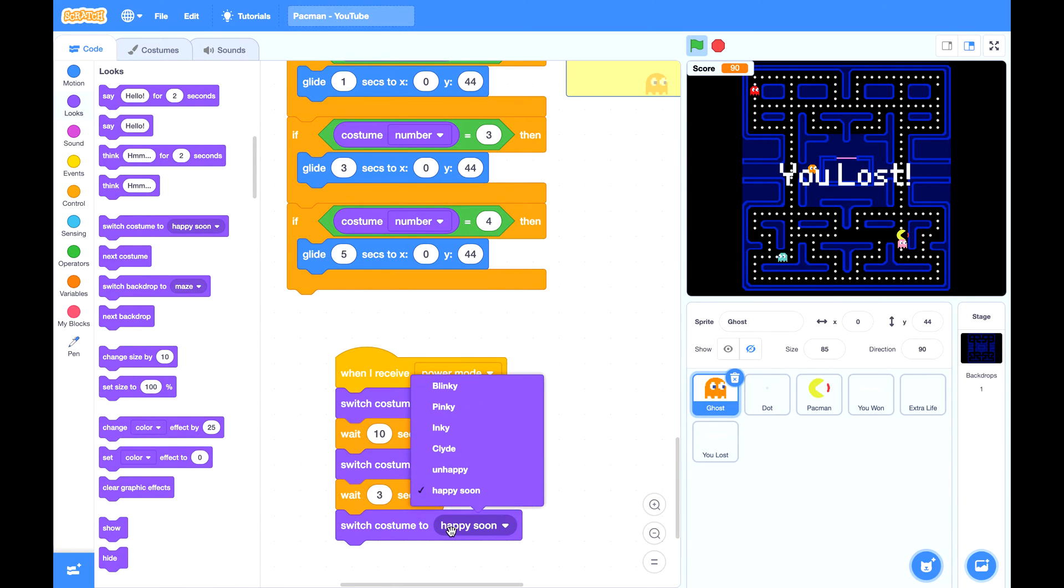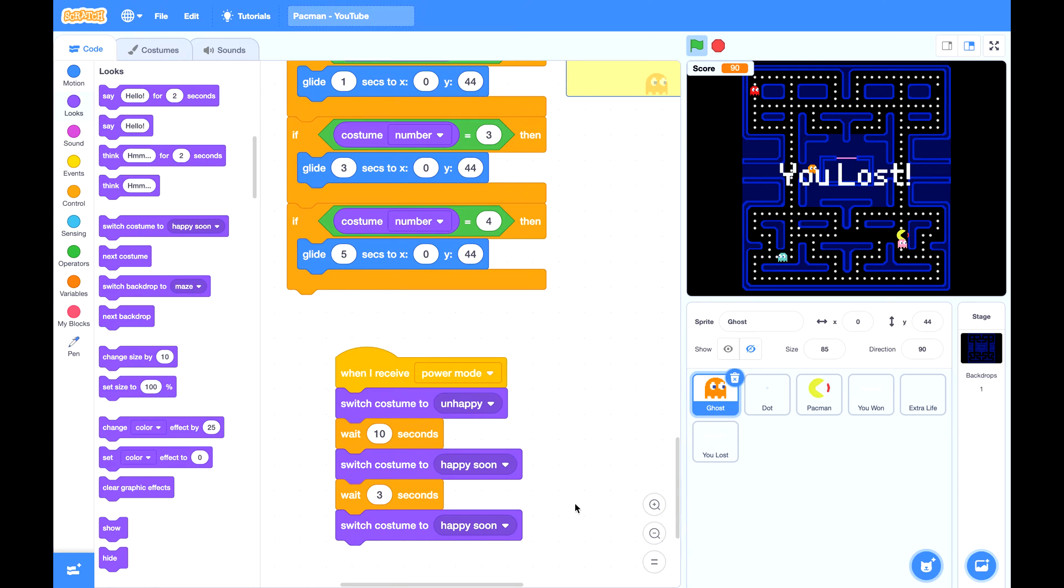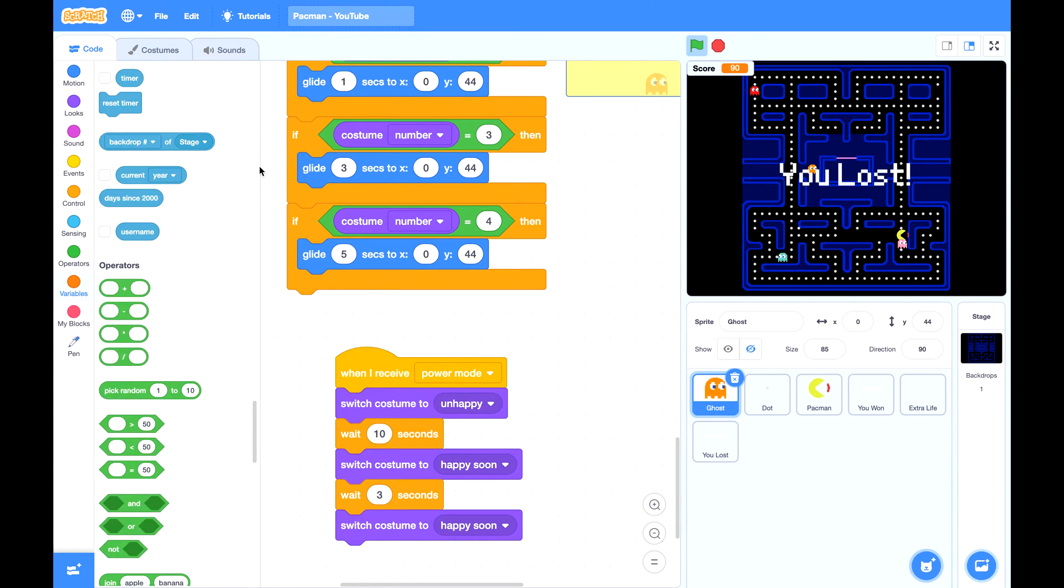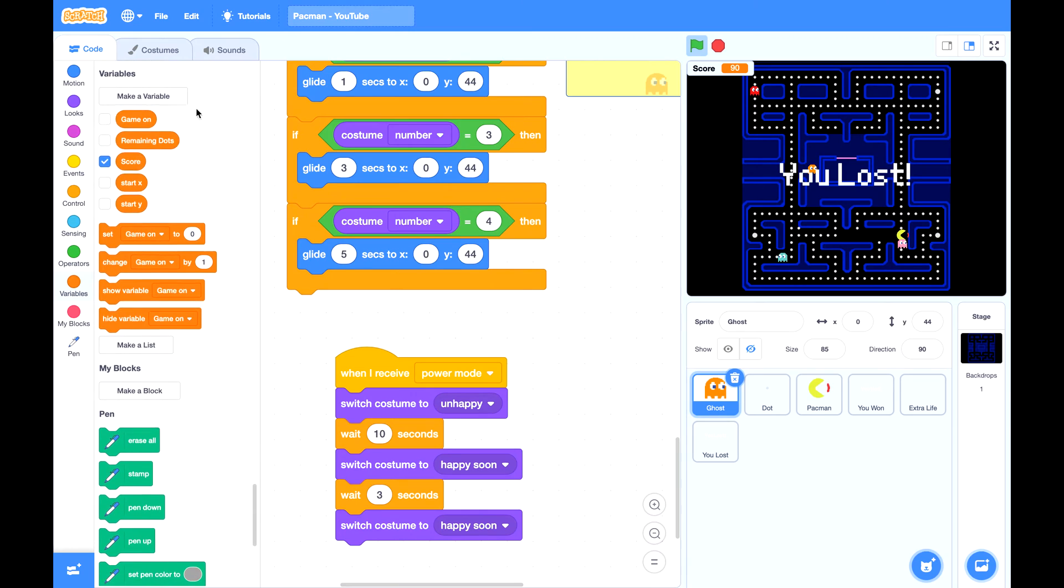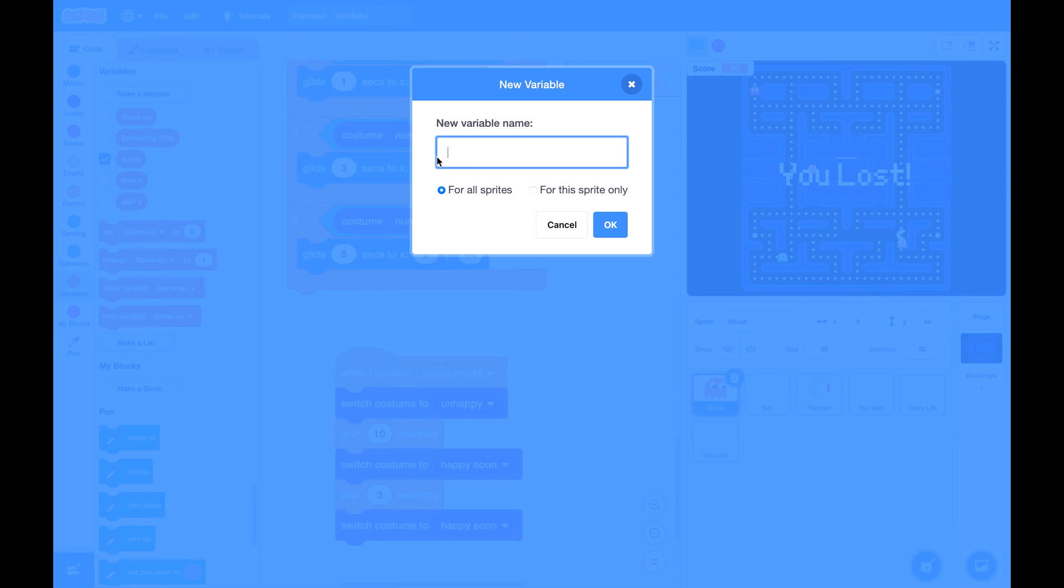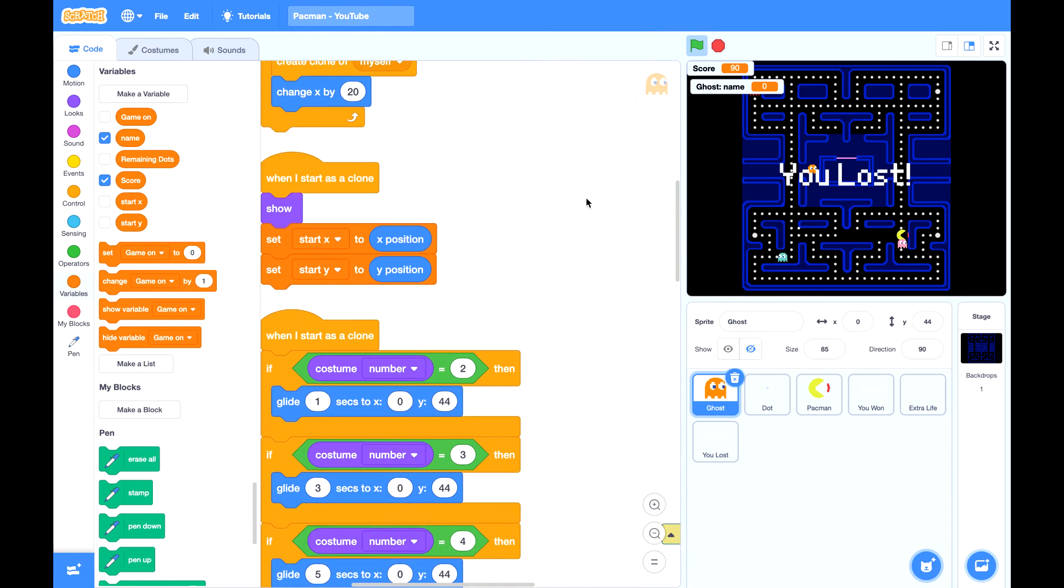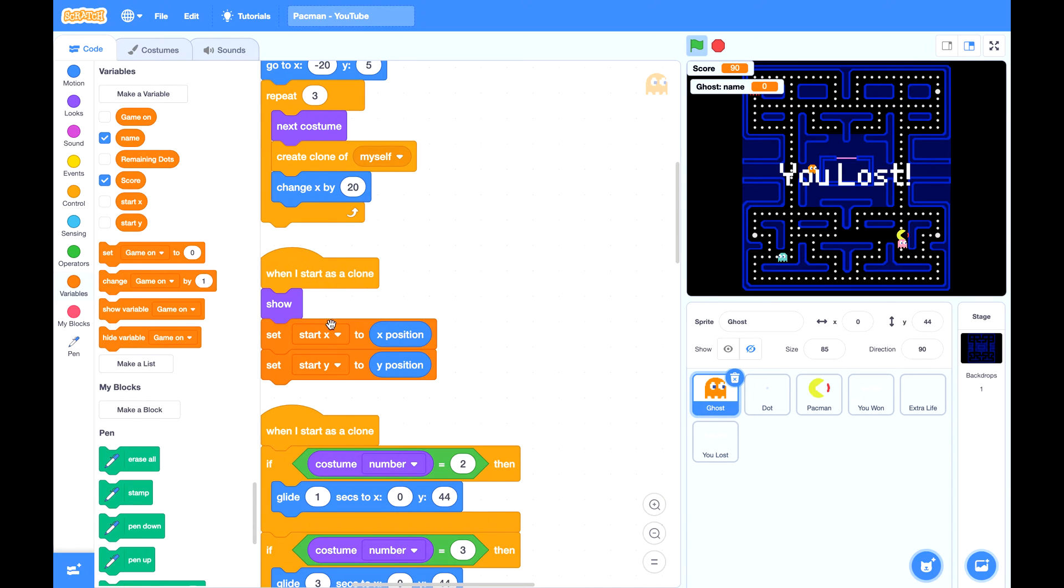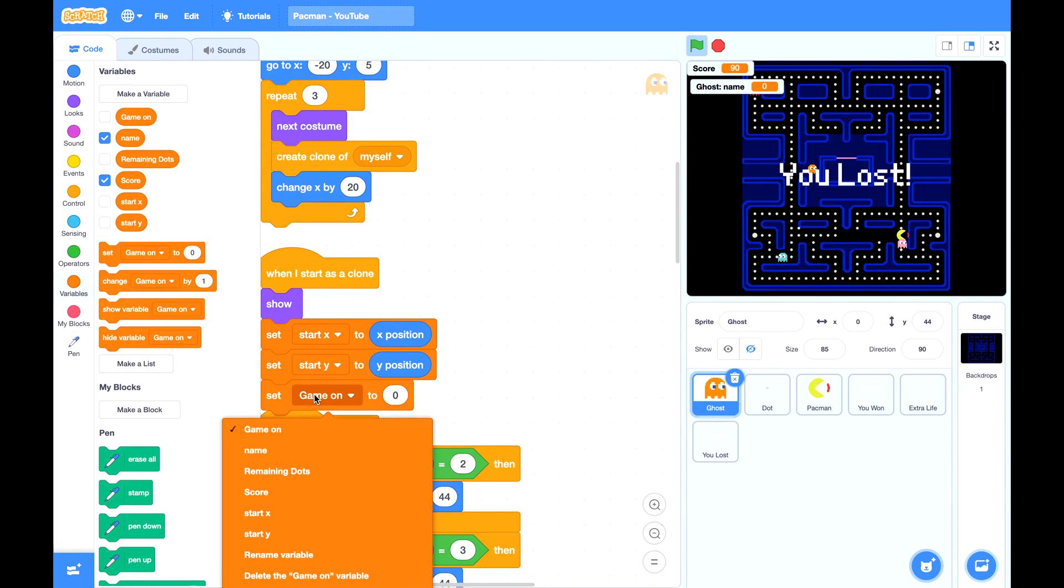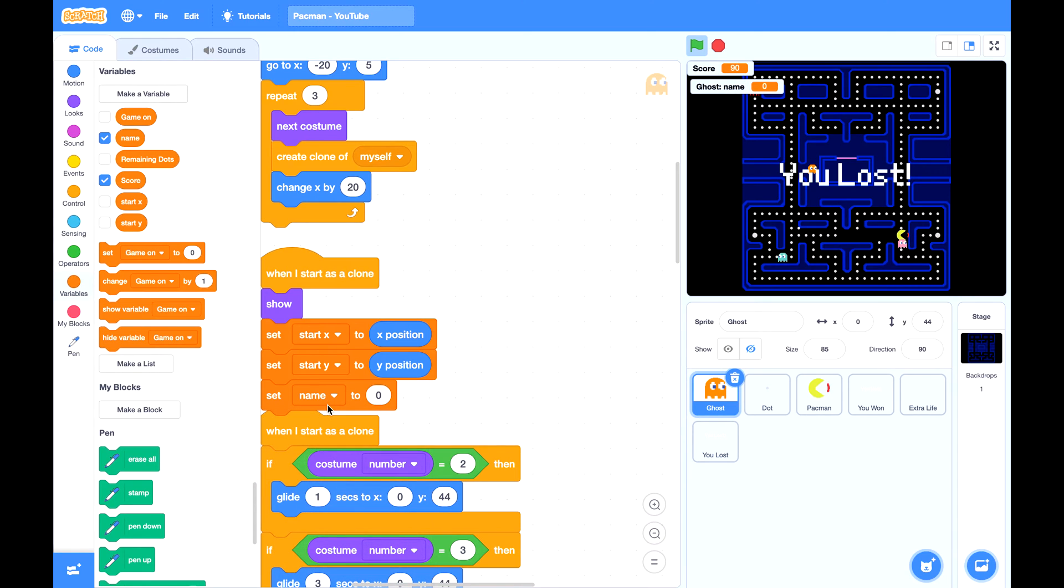But by then they don't know what is their original costume. So we are going to store their original costume in a variable. Let's create a variable called name for this sprite only, because each clone, each ghost will have their own name. When they first get created, we will store their costume name into this variable name.